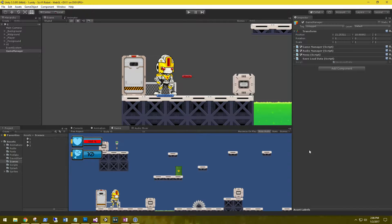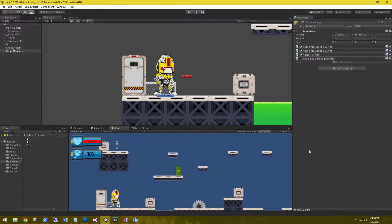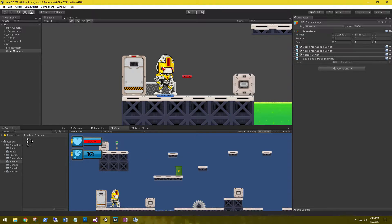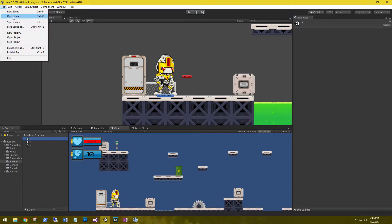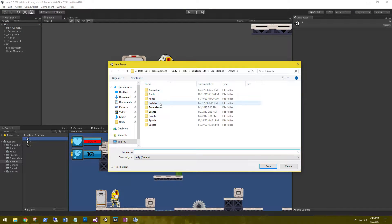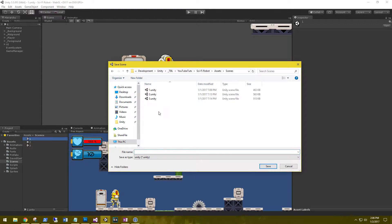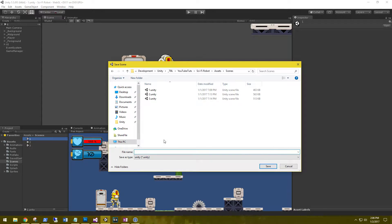So for this part, the first thing we need to do is create a main menu that has a button on it where we can load the last save. So from scene one, I'm just going to go ahead and do a file save as, and then in our scenes, I'm going to create a main menu scene.